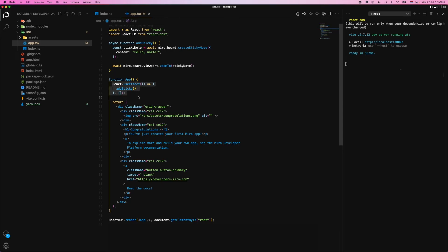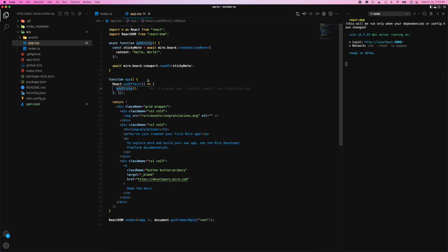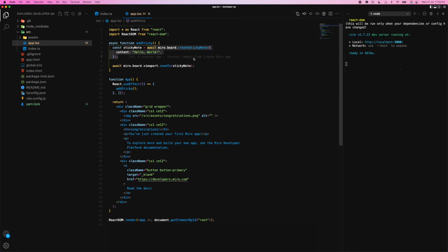It's calling this function called addSticky, which as you see, creates a sticky note and it zooms to it.